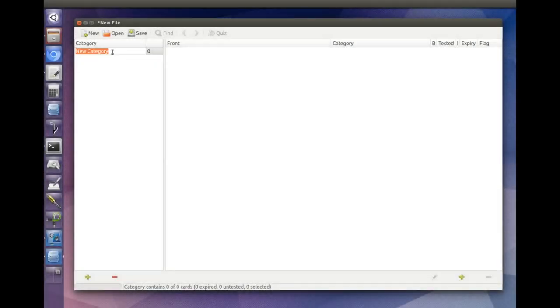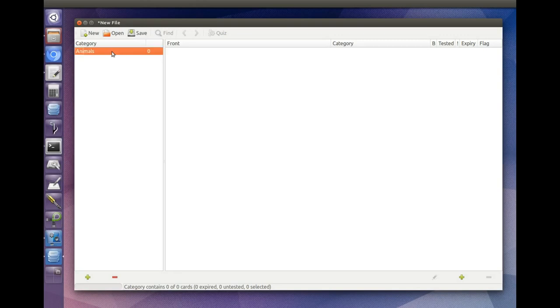You'll usually want to give your card categories meaningful names. Category names can be edited by right-clicking or double-clicking.